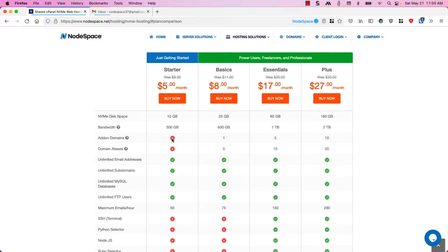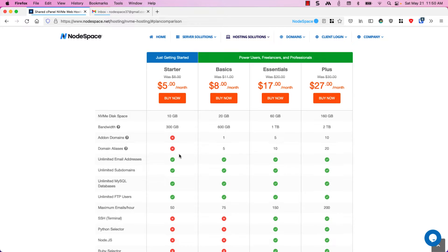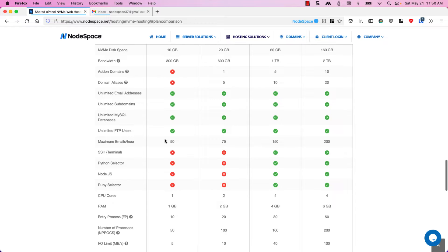You'll notice that the starter plan just doesn't have any add-on or domain aliases and it's also limited in the amount of emails and resources available.